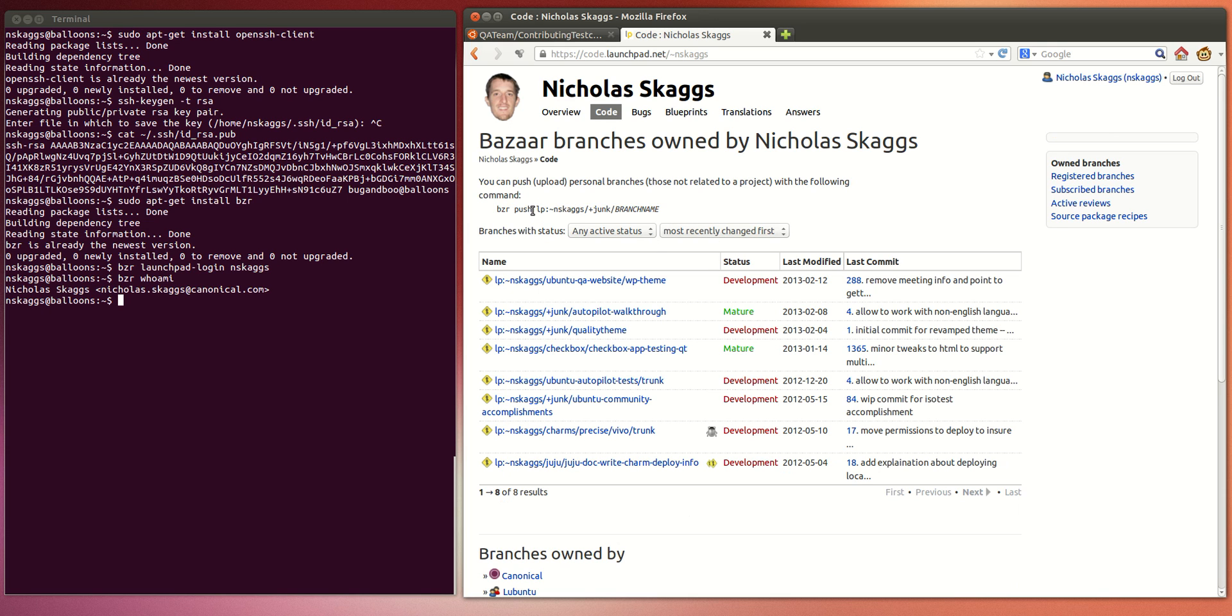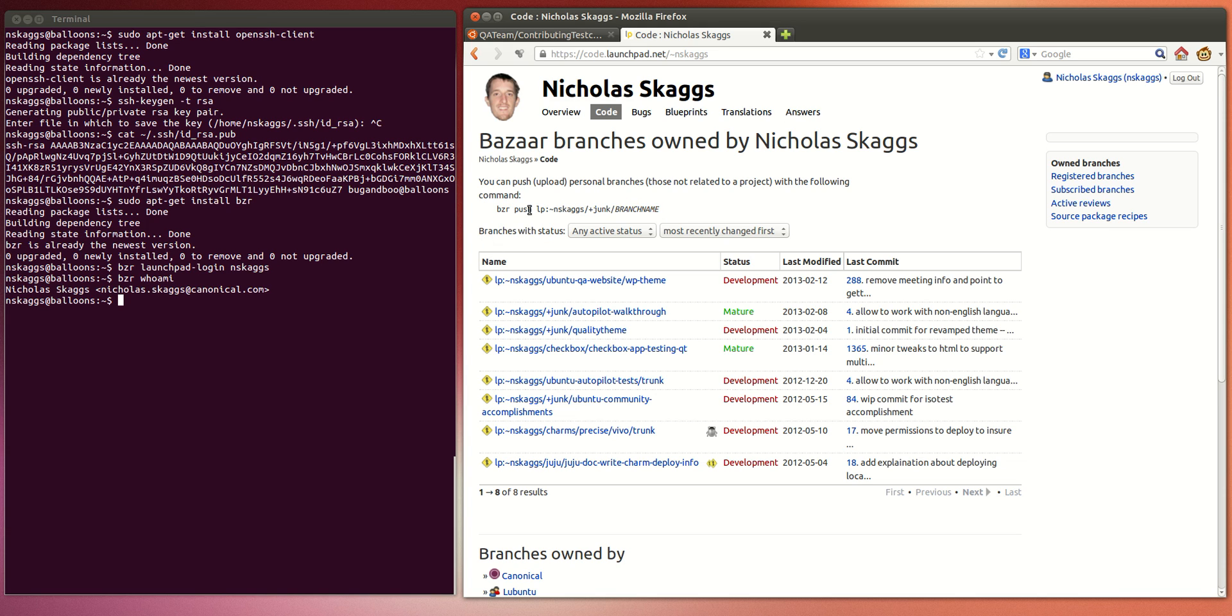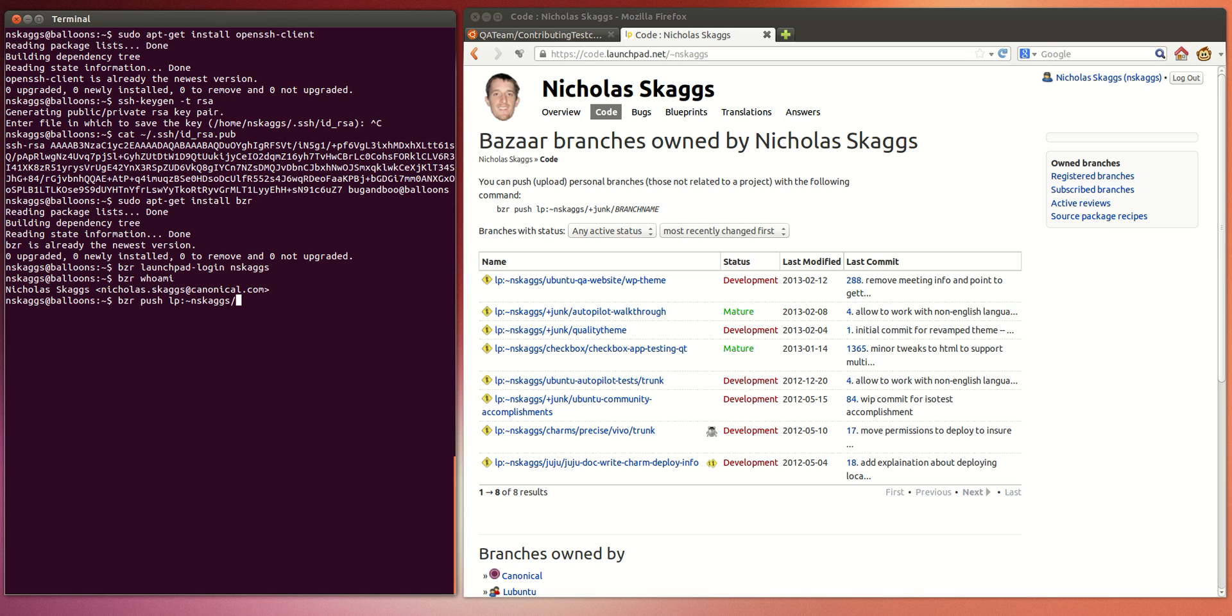If you're interested in pushing up code that may not be a part of a project, and likely since you've just now enabled code contribution, that would be the case. So, you can push just anything you wish by using bzr push, as it shows there. LP, your Launchpad ID, slash, plus junk. And then you can name your branch anything you wish.